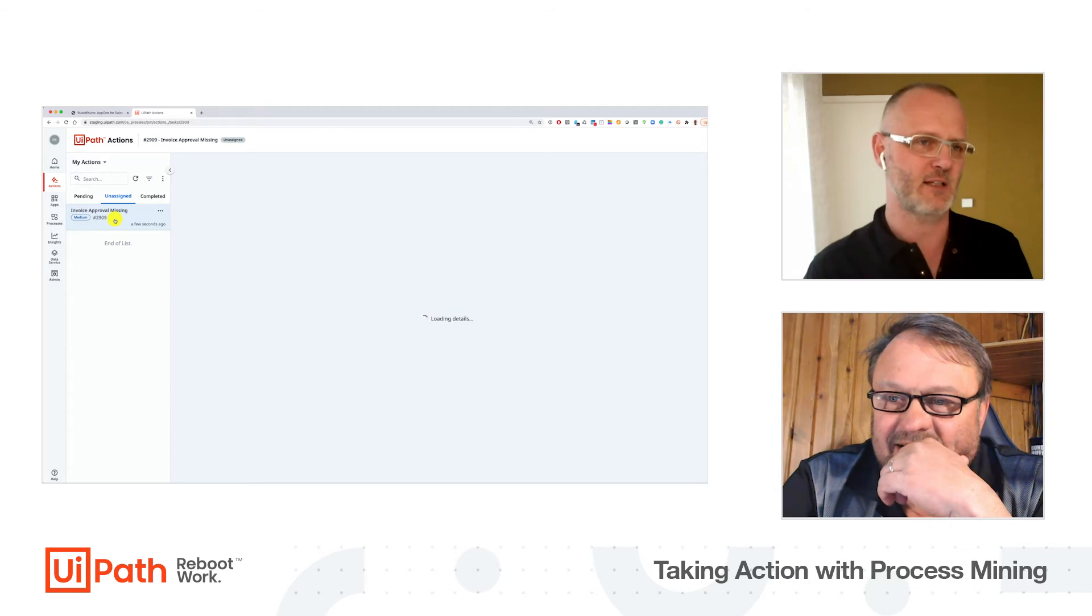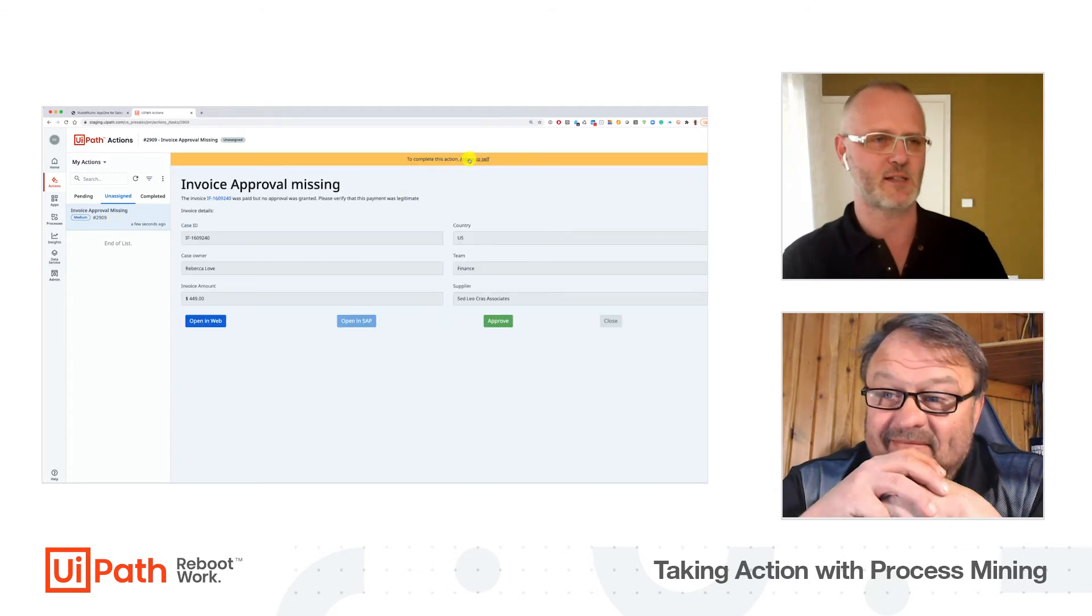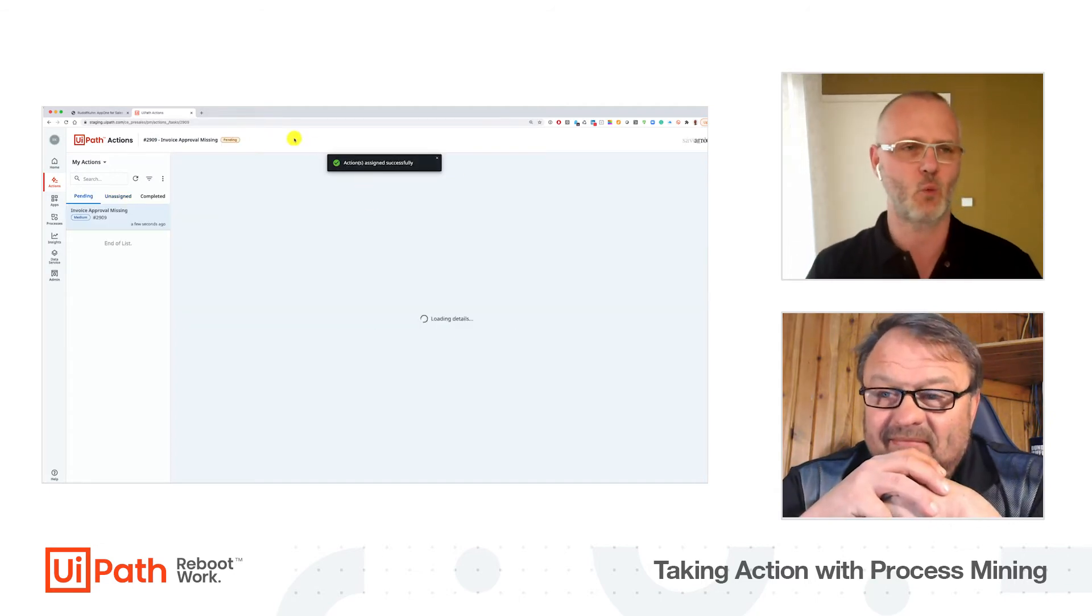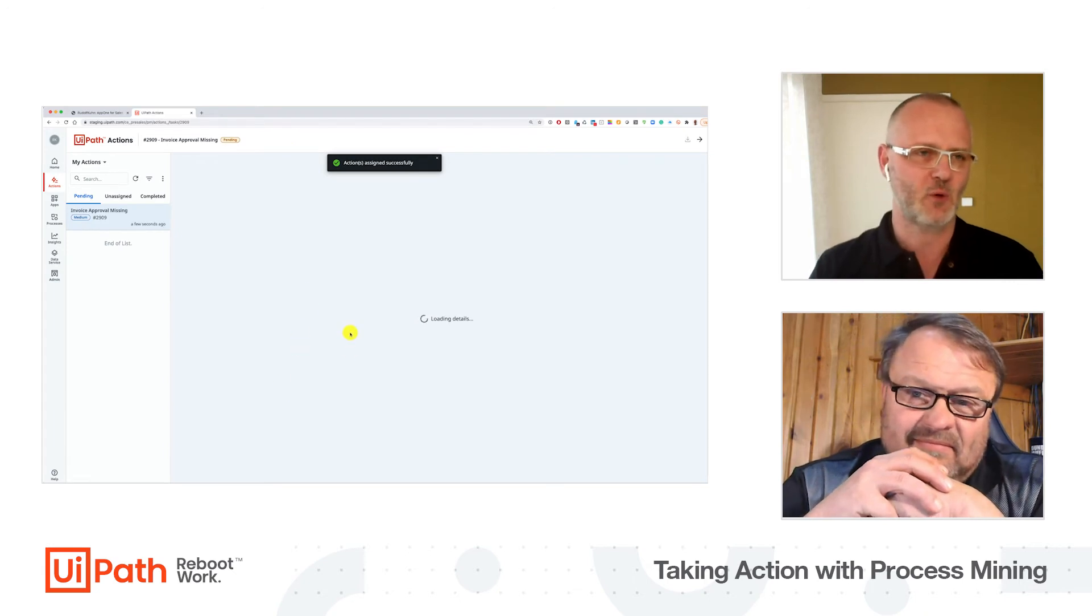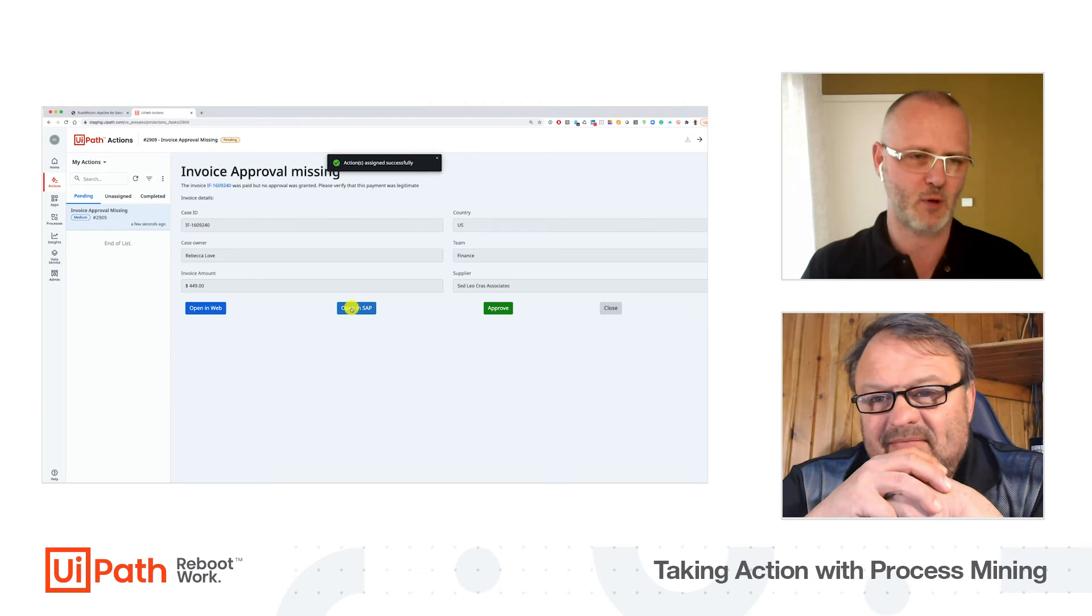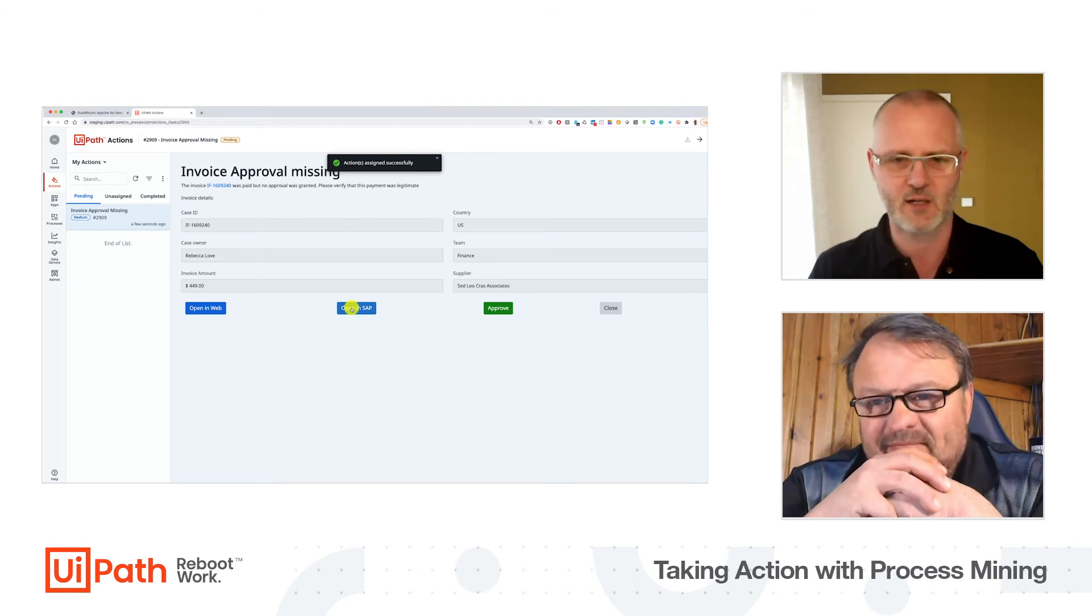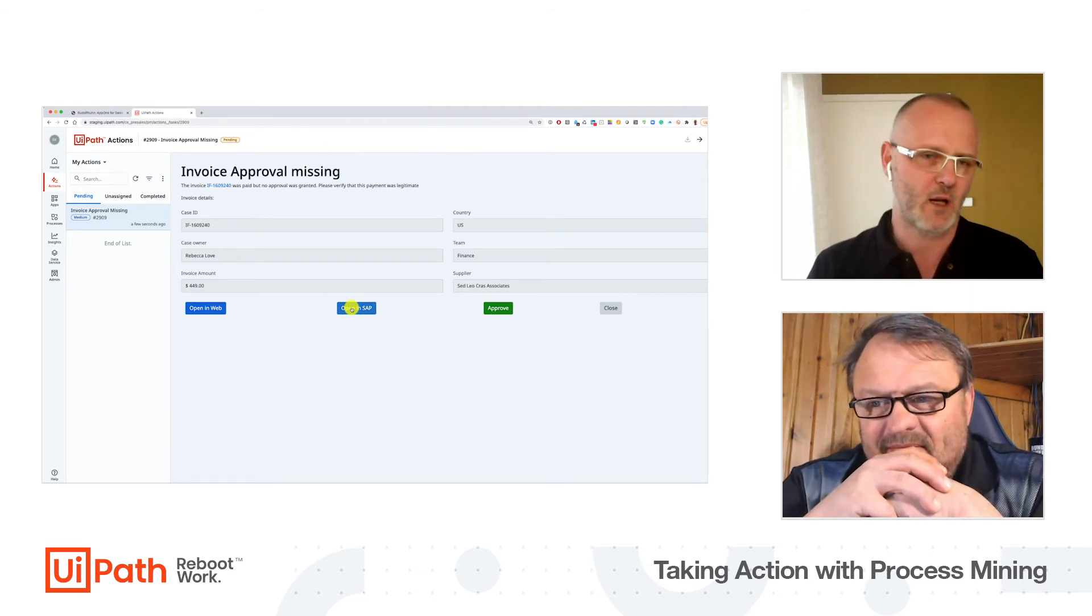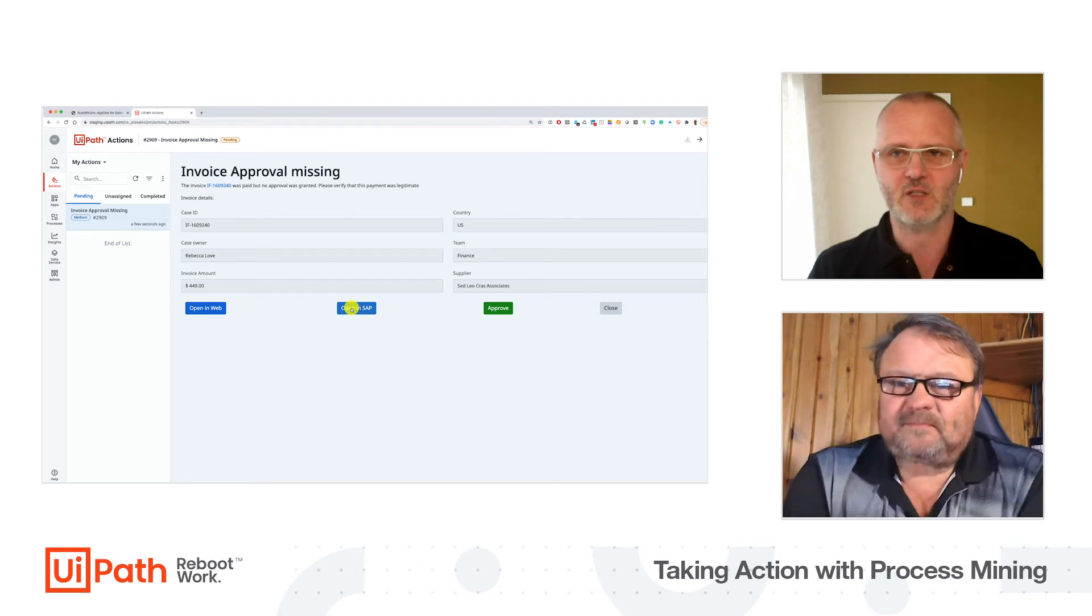Here now we can see after a few seconds, when I switch to unassigned, there's one new case. This was created a few seconds ago when I pushed the button. So again we see Rebecca Love, she was responsible for $449.